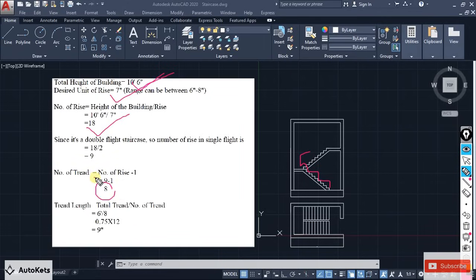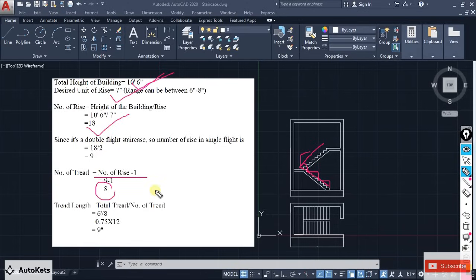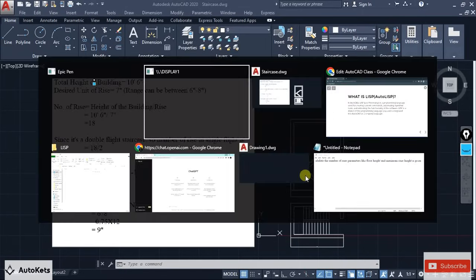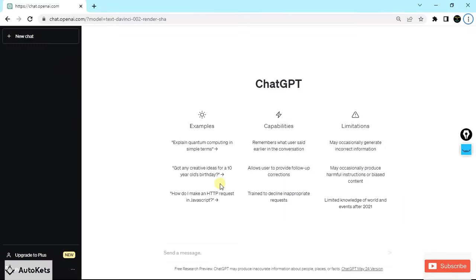If you know the number of risers, you can calculate the number of treads — it is the number of risers minus one. Here it is a double-flight staircase, meaning it is divided into two parts, with nine risers per part and eight treads. This much calculation is required to create a staircase, but we are going to use our LISP program to automate this process. I'm going to start ChatGPT and tell it to create the LISP program for me.